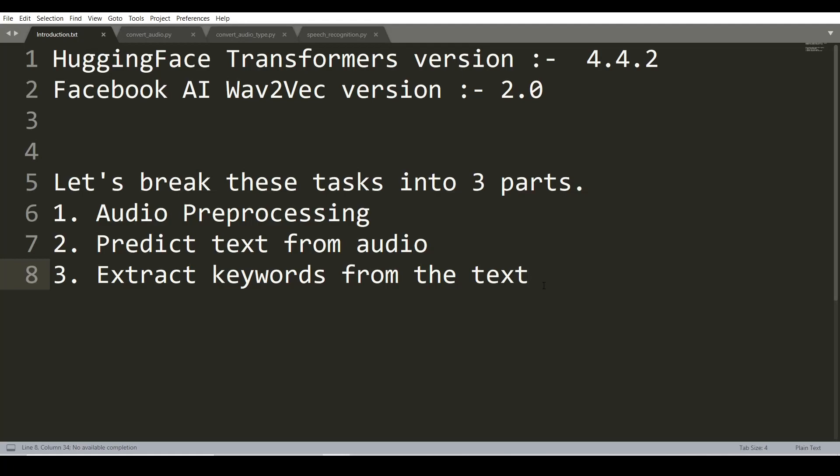The latest version of Hugging Face Transformers introduces a model Wav2Vec 2.0. This model extracts text from audio. Wav2Vec 2.0 is an automatic speech recognition model released by the Facebook AI team. It has a word error rate of 8.6% in noisy speech and 5.2% in clean speech.